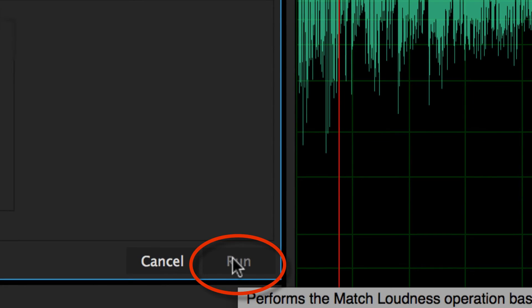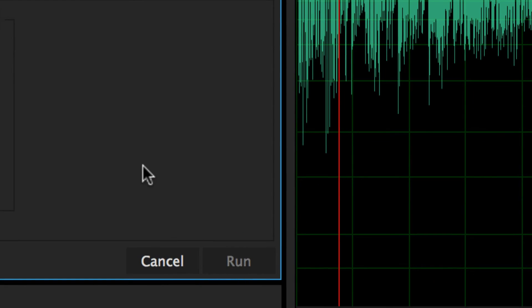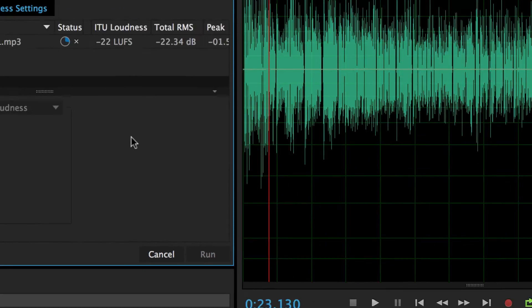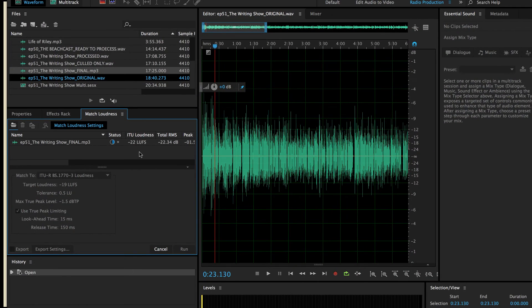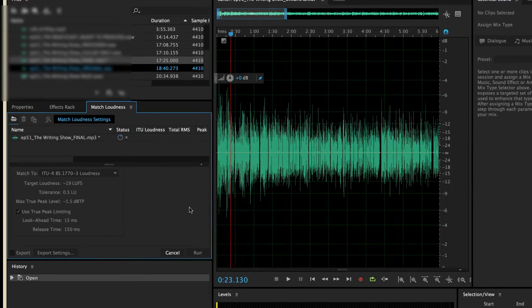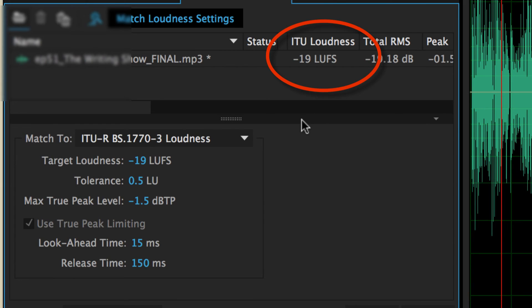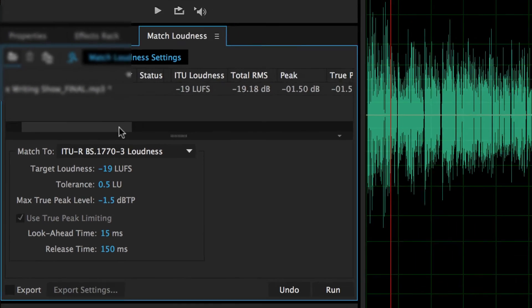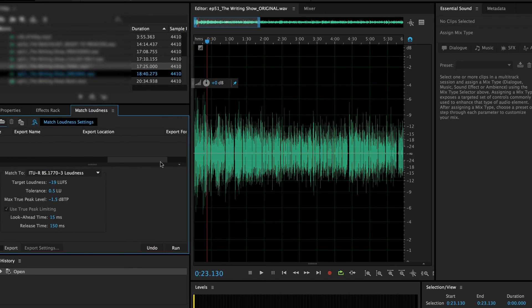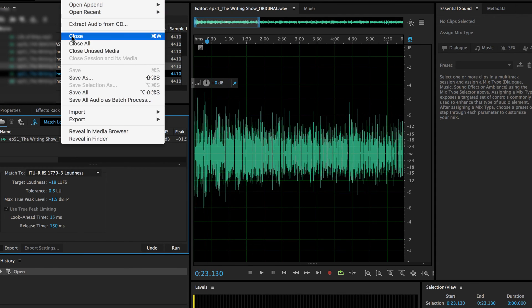What I'm going to do is hit run. It's going to do its thing. You can see the status bar here and when it's done, it's going to show me what the output is. The output is the ITU loudness is minus 19 LUFS. So I know that I am in broadcast standards and now I'm going to go ahead and save that. And that is how you match loudness in Adobe Audition.